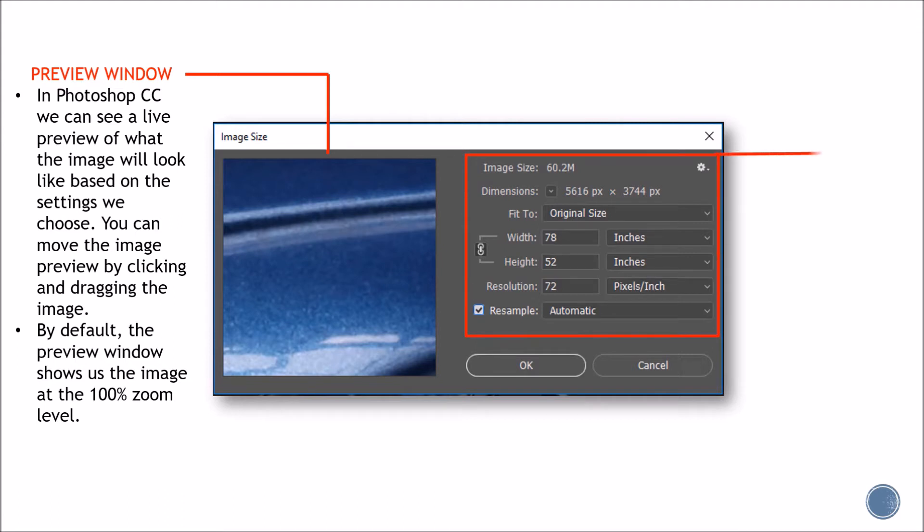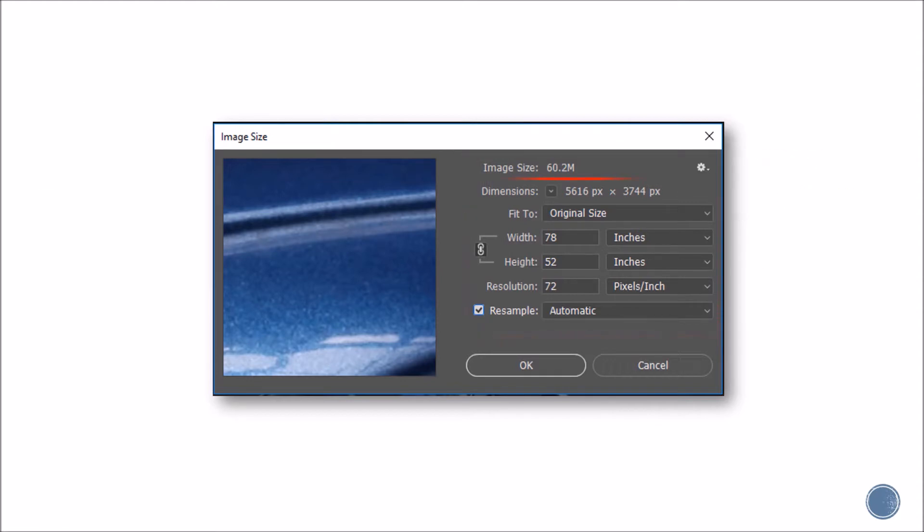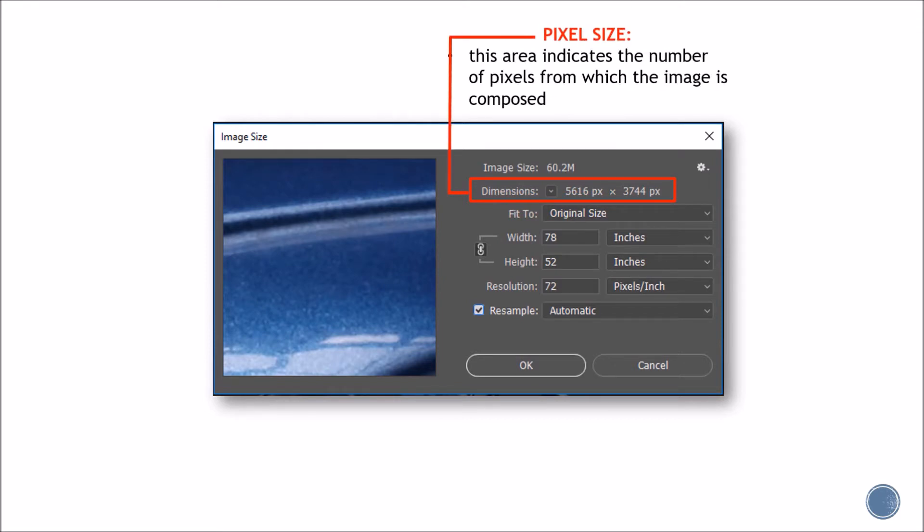On the right side of the panel, we can find all the controls and options for resizing our images, as well as some general information about the image. Let's start with the pixel dimensions. This area indicates the number of pixels from which the image is composed.